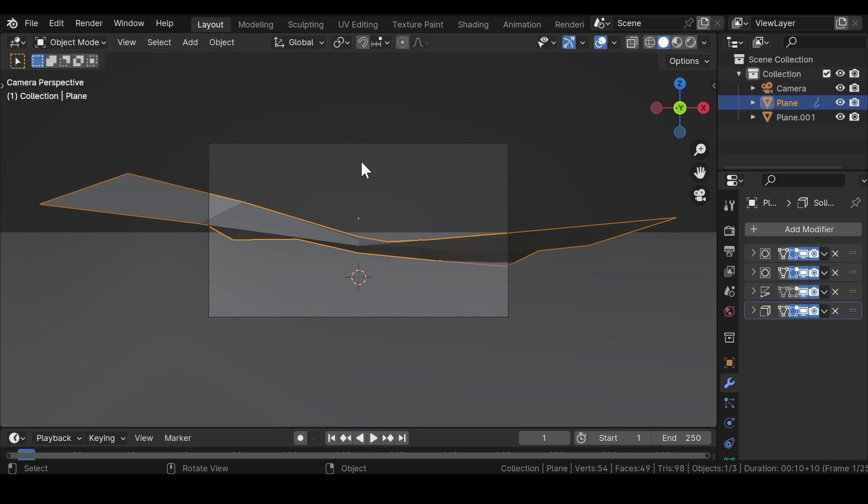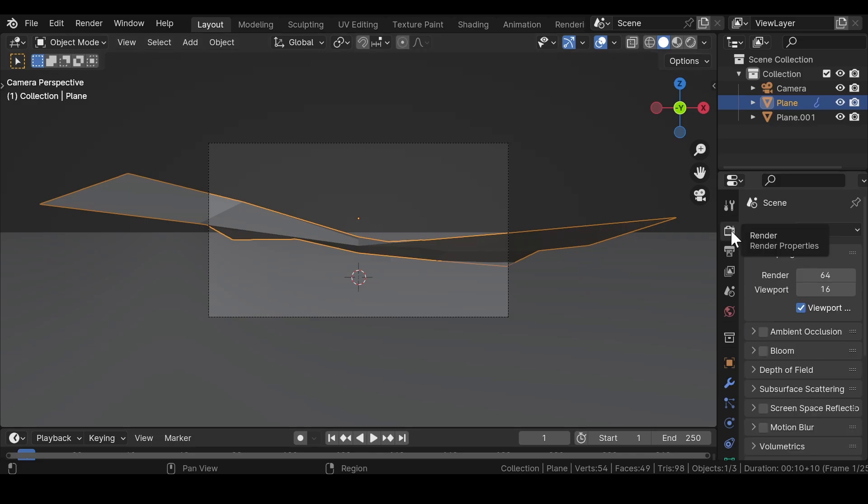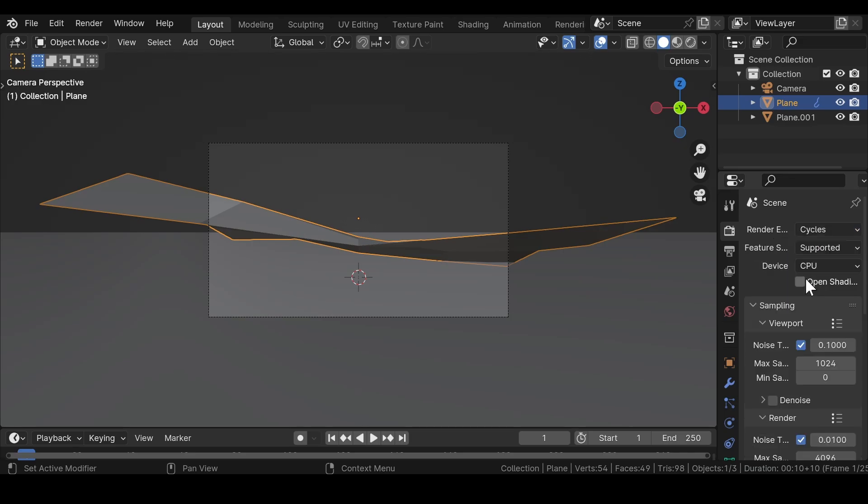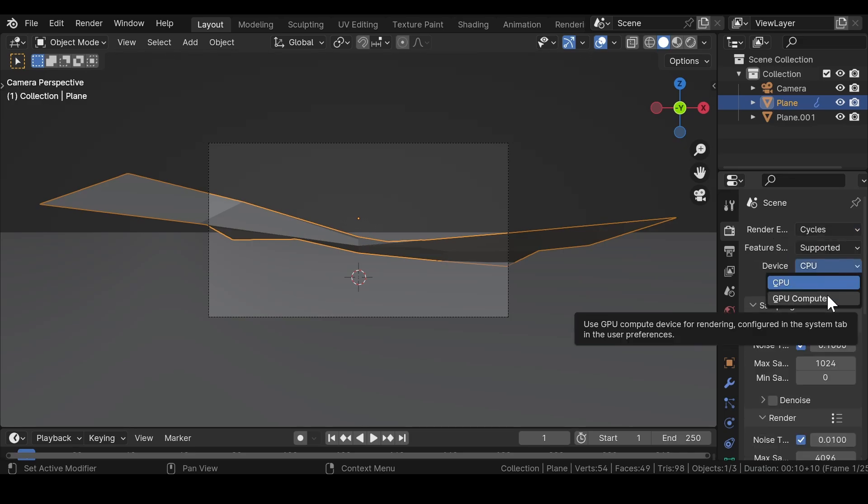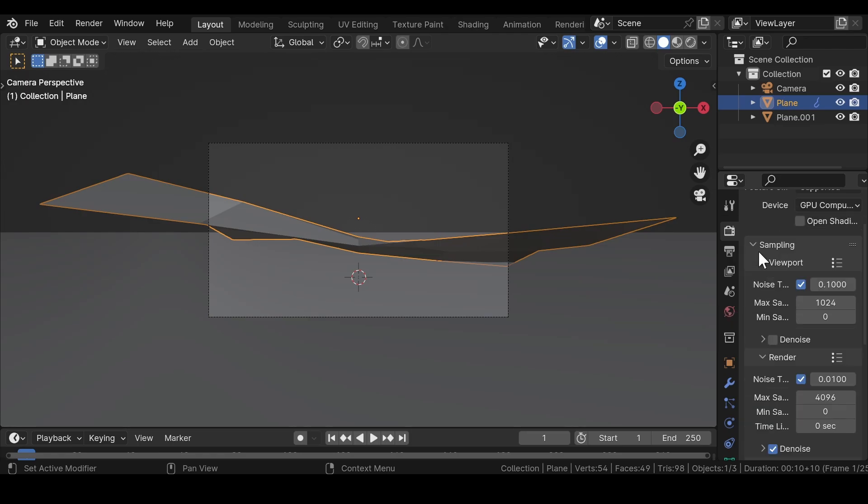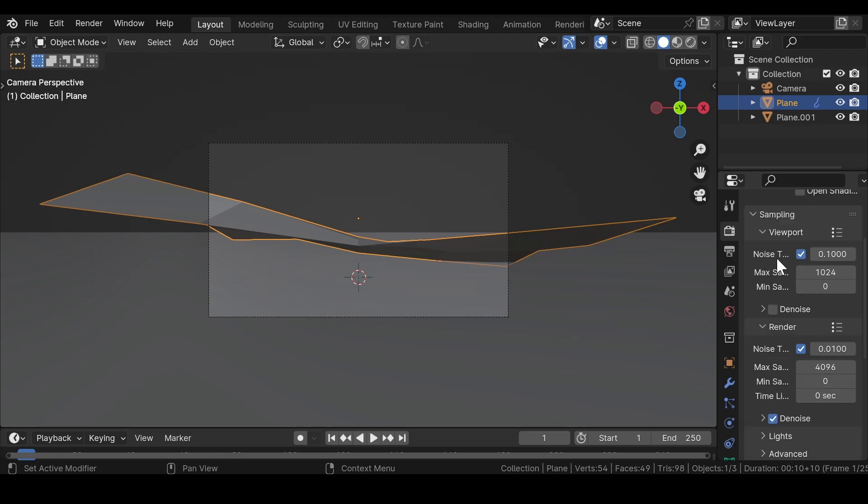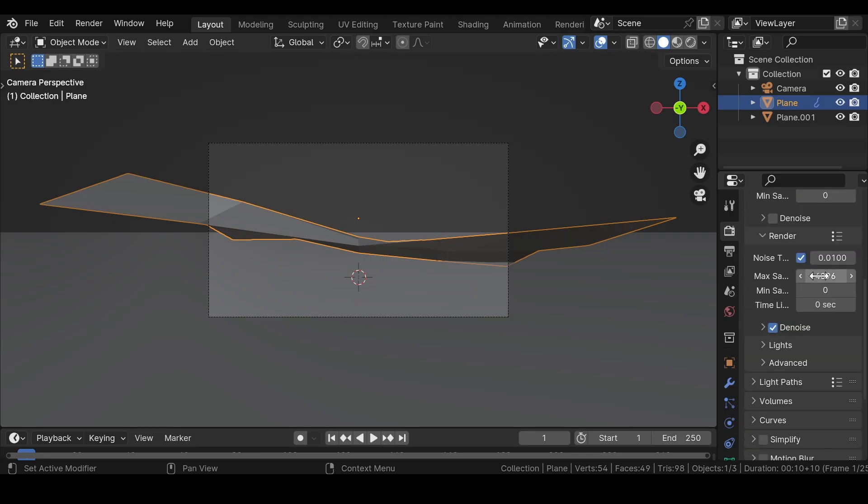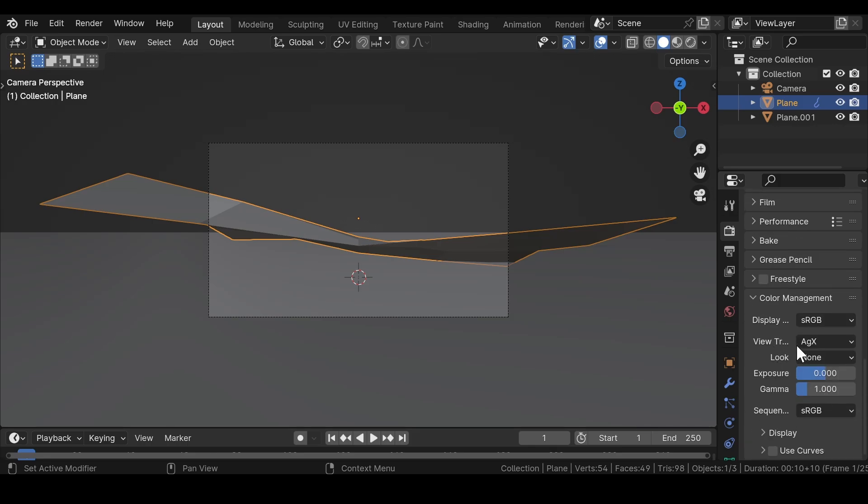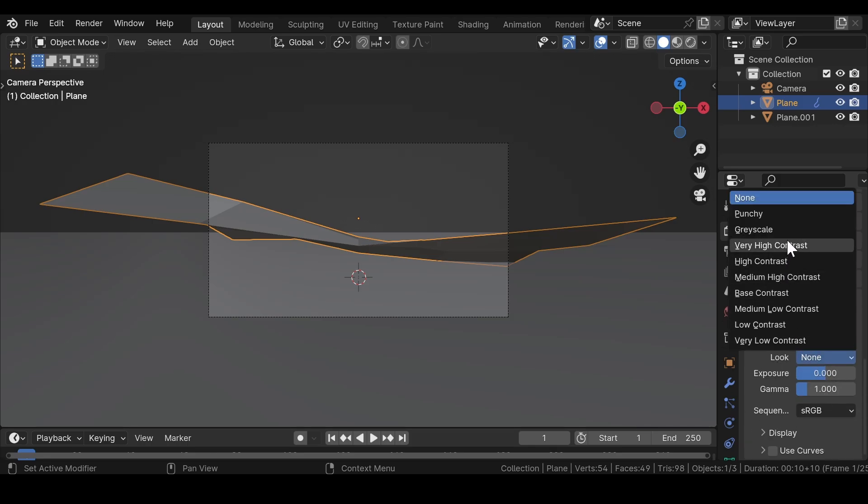Now go to render properties, change the render engine from EV to cycles, select the device to GPU compute, enter viewport samples to 32, and render samples to 128. Under color management, change the look to very high contrast.